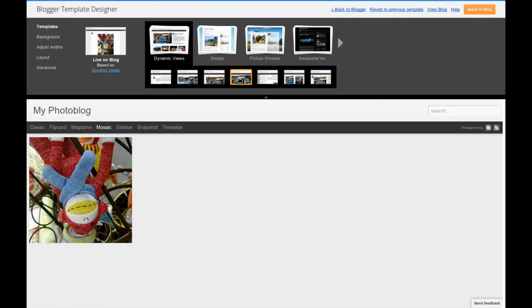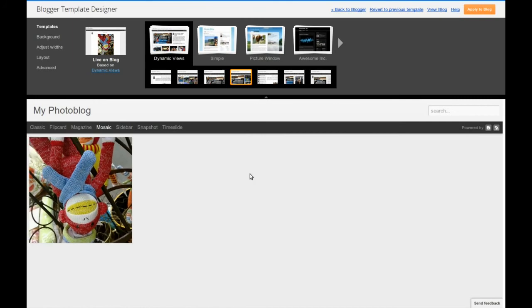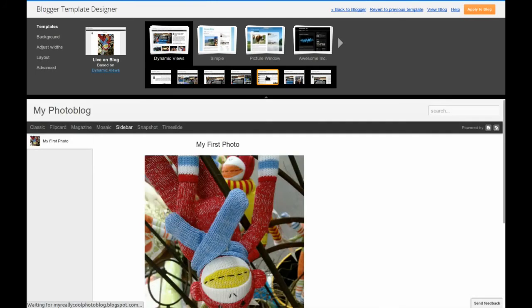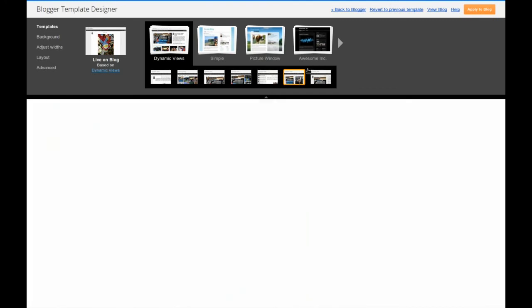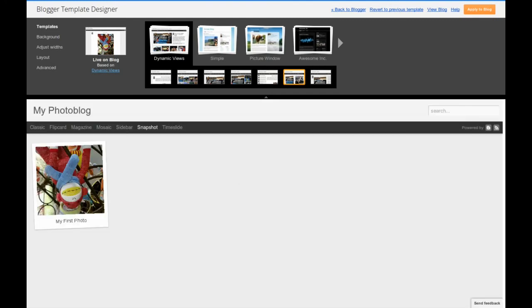Once you have a lot of images, I would recommend using the mosaic layout with the dynamic views blog. I do not recommend the sidebar option. For this example, I will use the snapshot look.